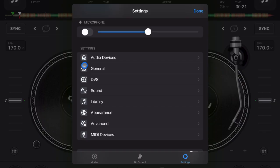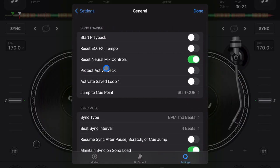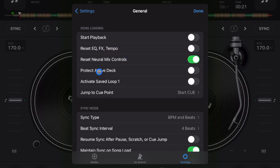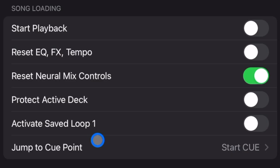The first setting I want to talk about is going to be in general, the second one down. And then it's going to be down here in the bottom of the song loading. And it is protect active deck. So we're going to turn this on.